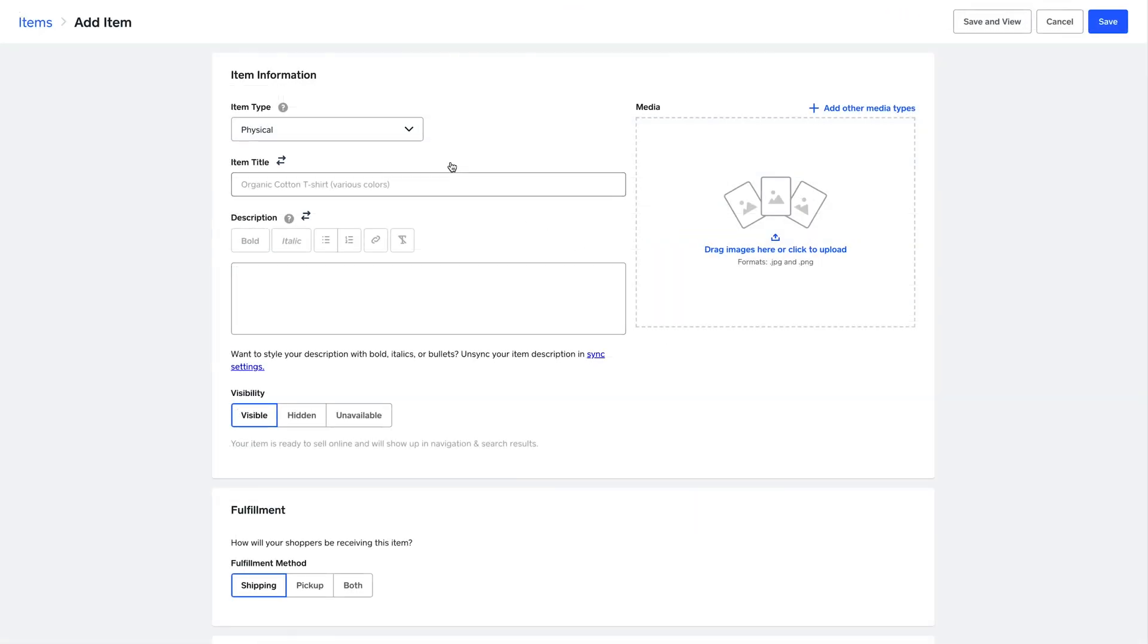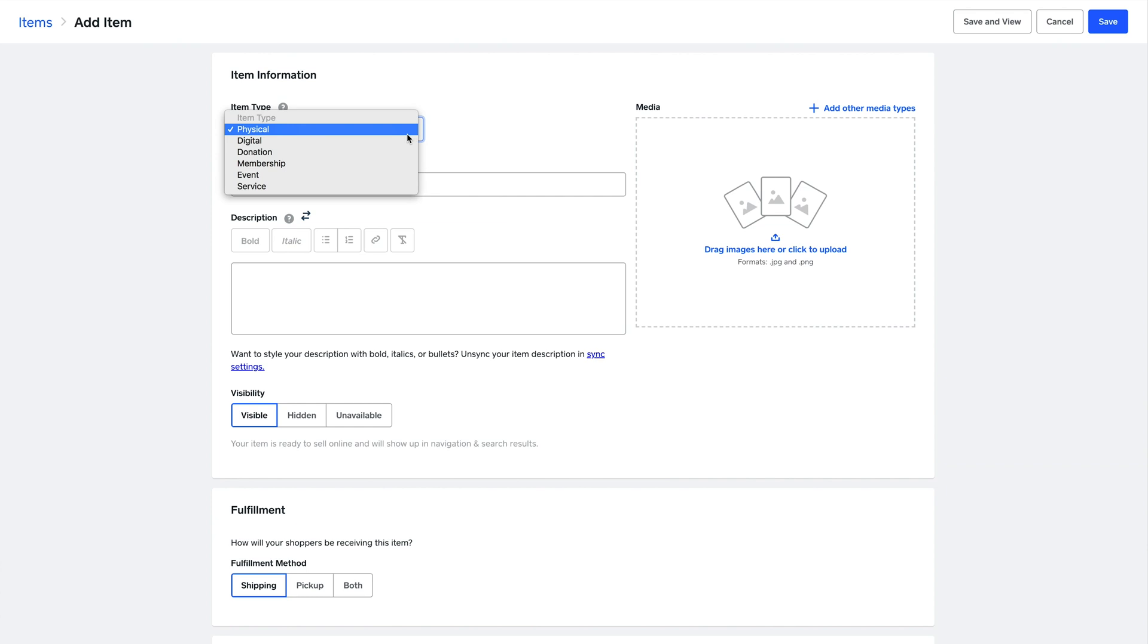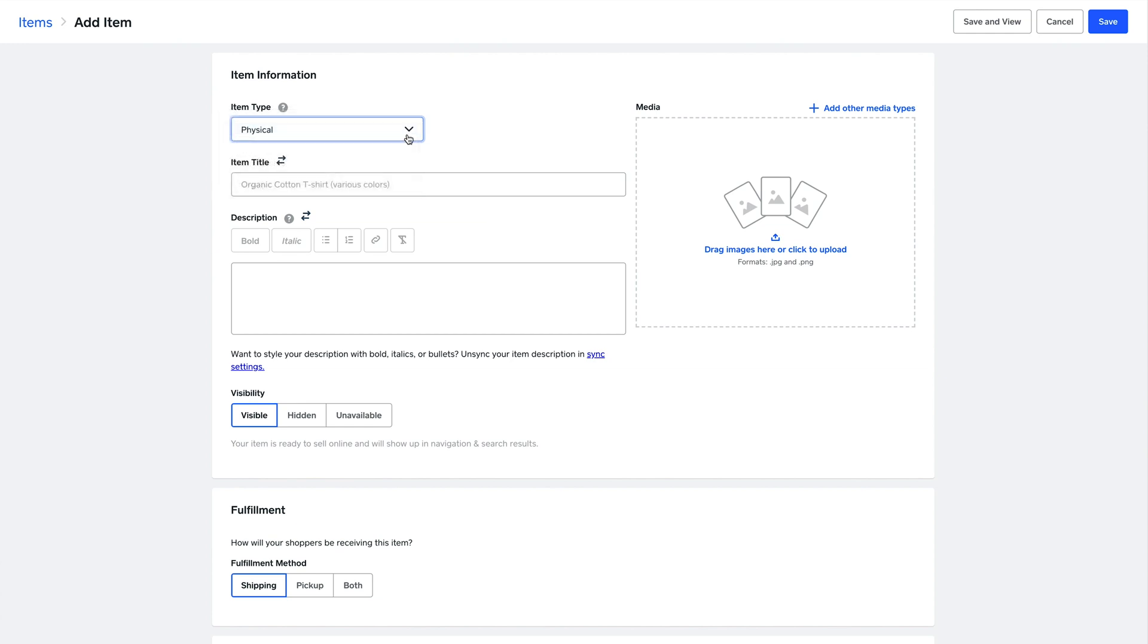First, you want to choose your item type. This is important because all the fields that will follow will dynamically change, depending if it's an event you're selecting, a service, or a physical item. Here, let's go with physical item.